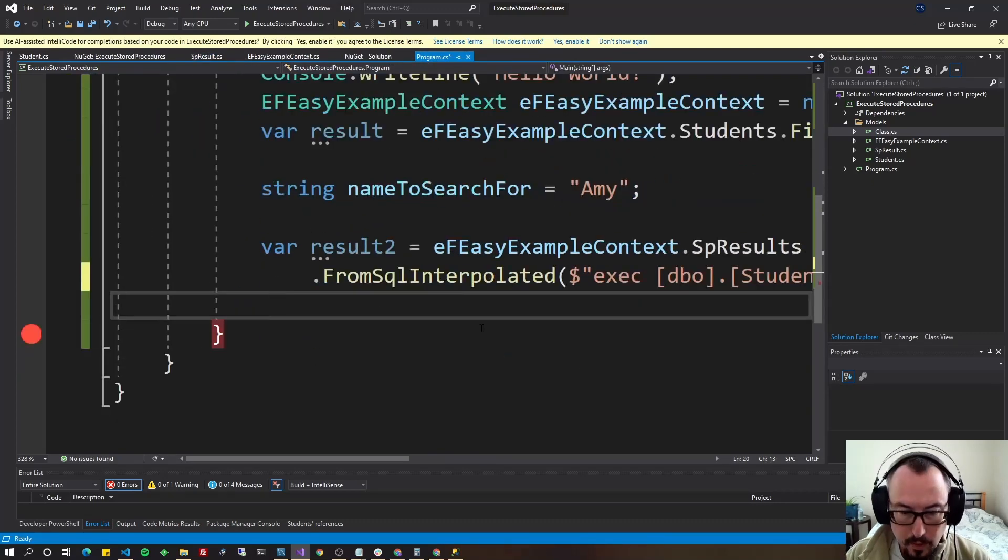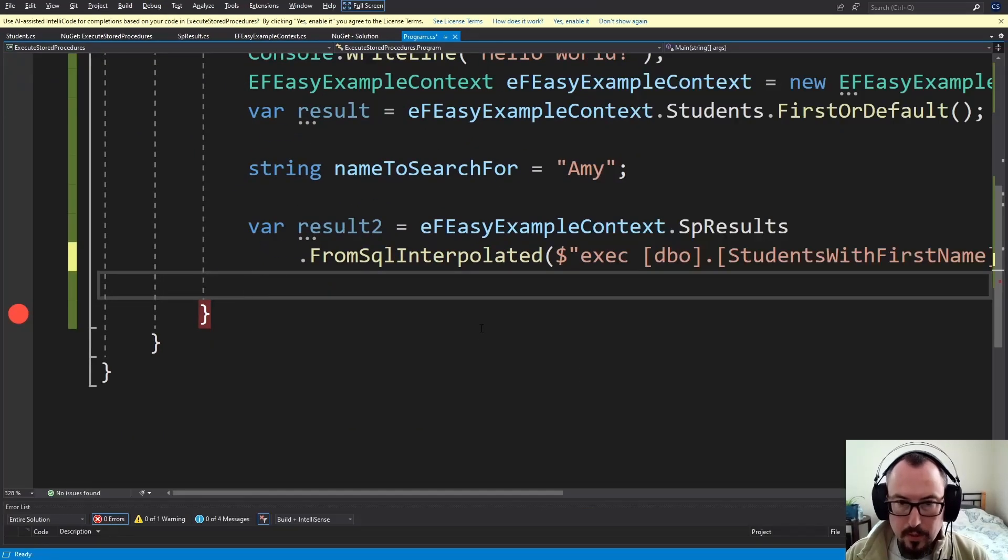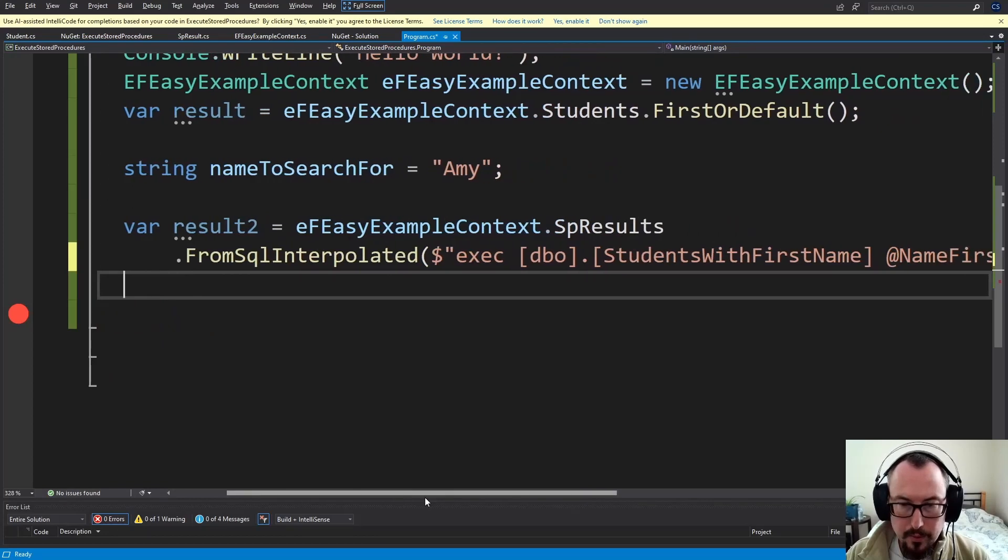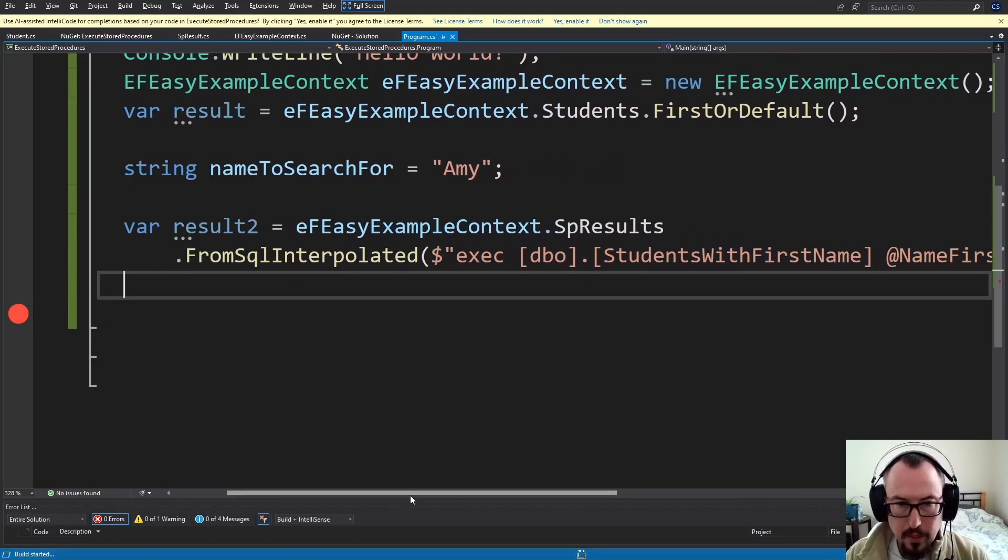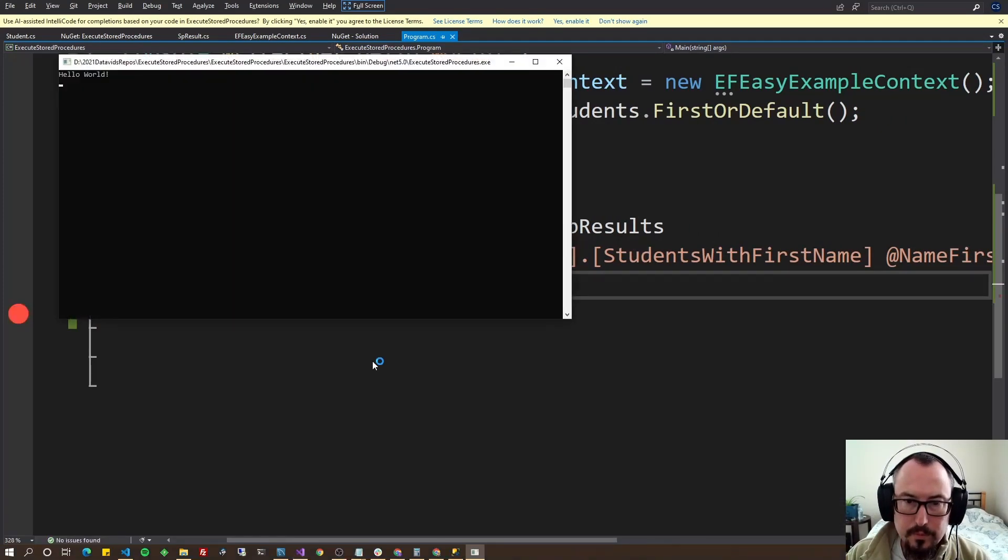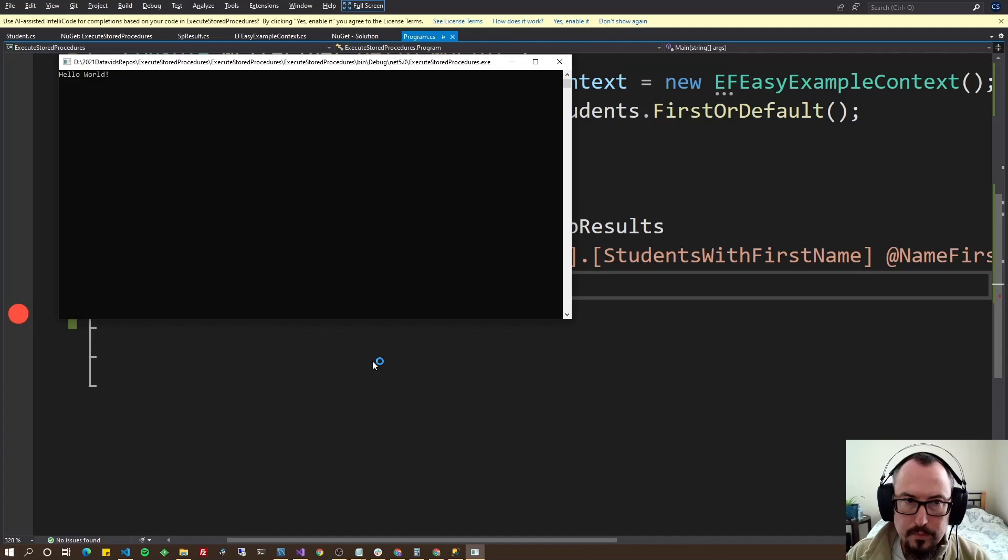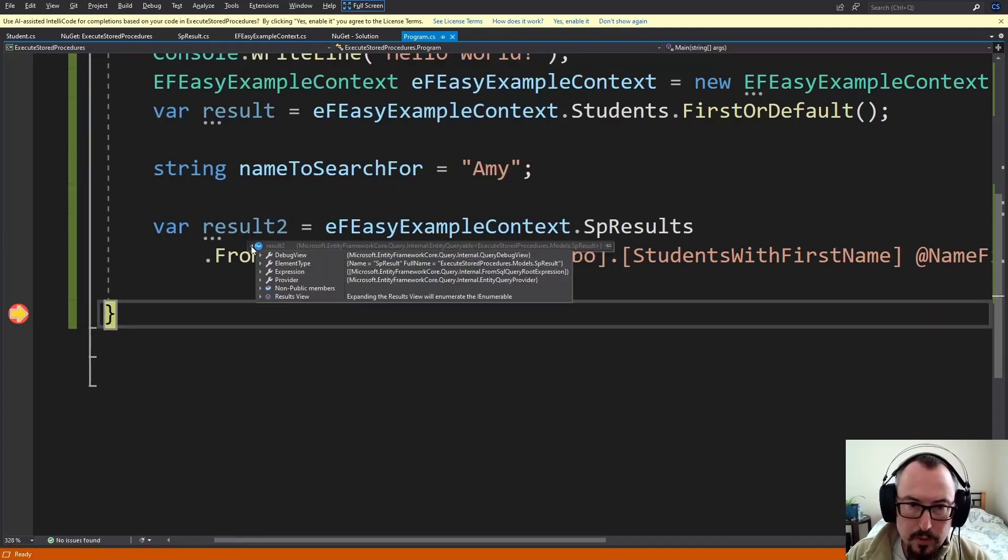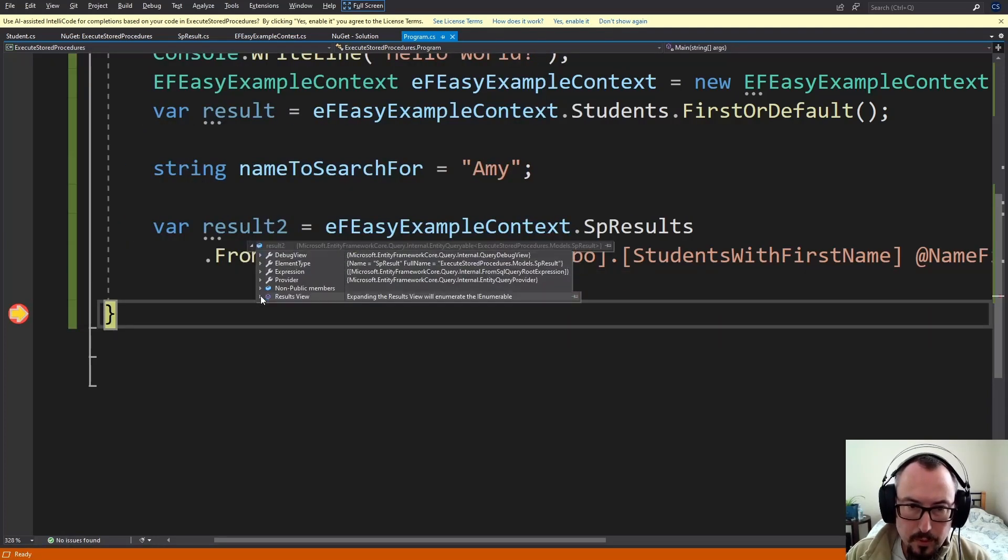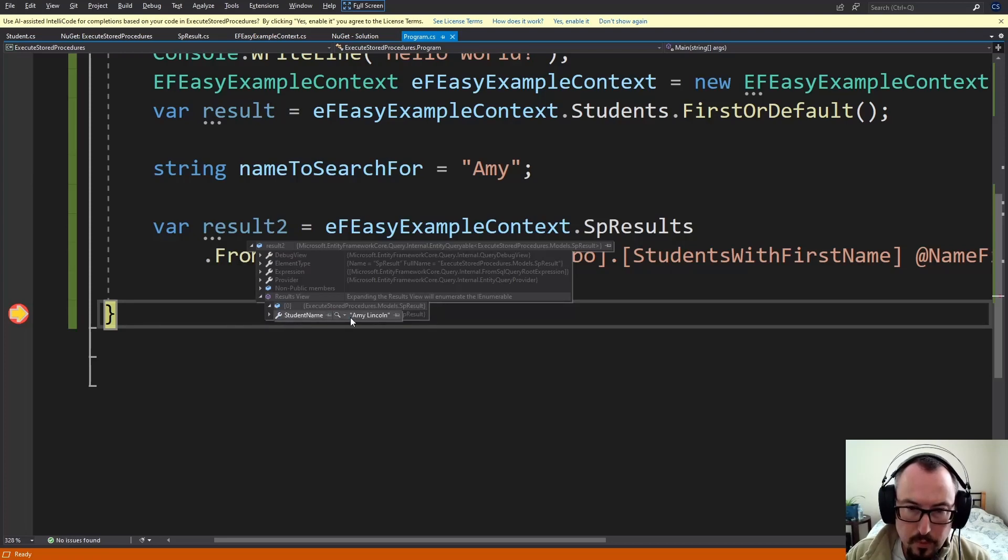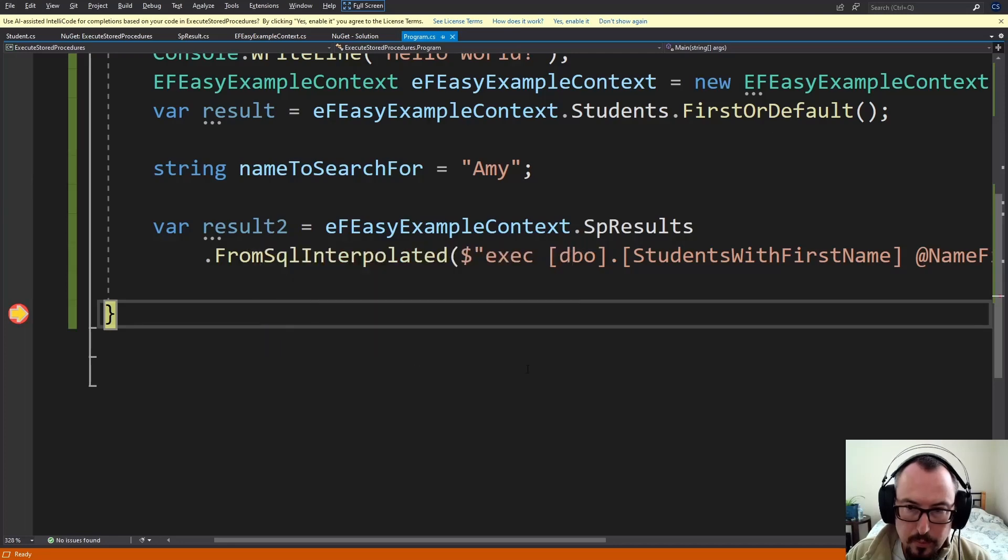All right, let's go ahead and execute this. I've got a breakpoint at the end. Hit F5. There we go. I'm going to hover over Result 2, Results View, and as expected, there's two student names of Amy Lincoln and Amy Evans because they both start with Amy.